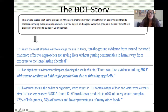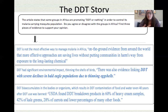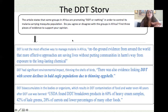Some groups in Africa are promoting DDT or nothing to control the malaria-carrying mosquito population. Malaria is a very serious problem in Africa — millions of children die every year — so getting rid of mosquitoes is life or death. However, DDT is not the most effective way to manage malaria. The text states that on-the-ground evidence from around the world shows more effective approaches are saving lives without putting communities in harm's way from exposure to this long-lasting chemical.